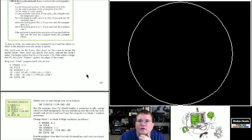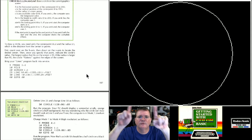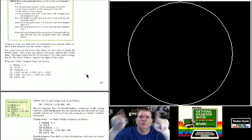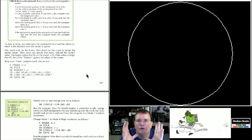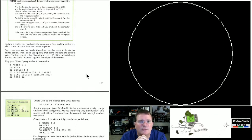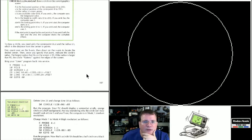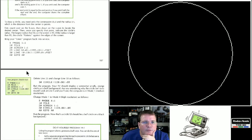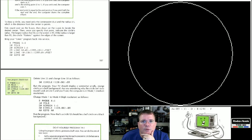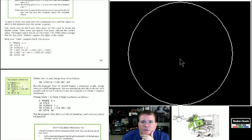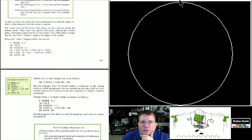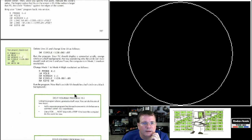Now it looks better. I hit F6 to turn off artifacting and now we've got smaller pixels and a smoother-looking circle. It's not perfect because even the highest resolution isn't super high by today's standards, but we just drew a circle centered at 128 across, 96 down, with a radius of 95 that pretty much fills the entire screen.